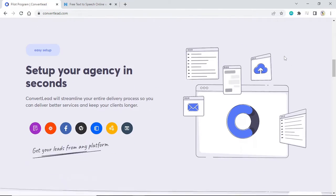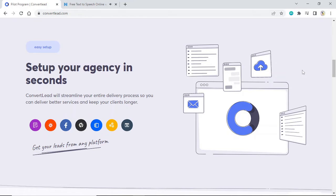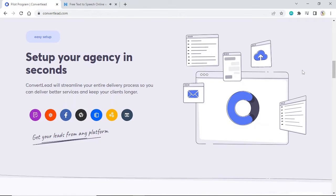Easy Setup. Set up your agency in seconds. Convert Lead will streamline your entire delivery process so you can deliver better services and keep your clients longer.